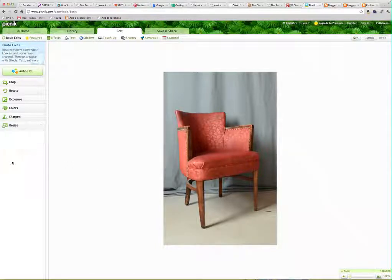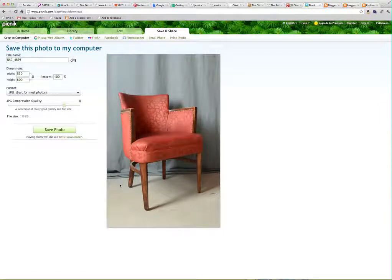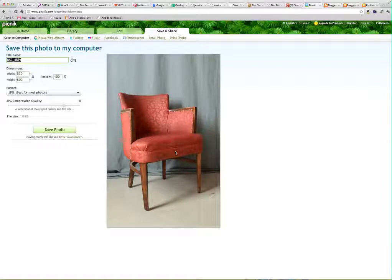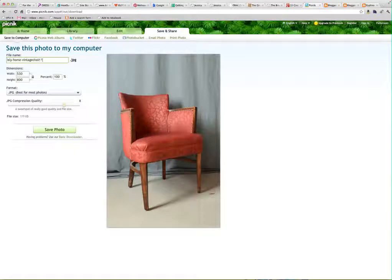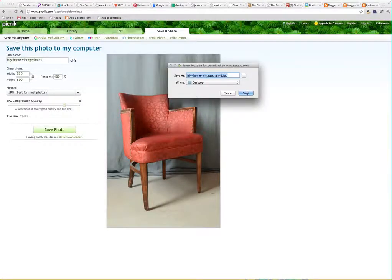Click apply and then save and share. Here I want to name my file. The best thing to do is to have a system when you're blogging for your photo names. I typically go with a short name of my blog — ISLI — then the category, 'home,' and what it is, 'vintage chair.' Since I've already saved this before, I'm going to do dash one. Save the photo — it's going to save to my desktop.